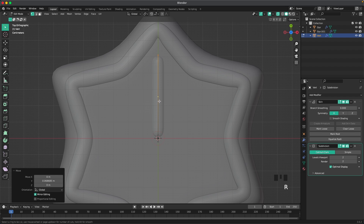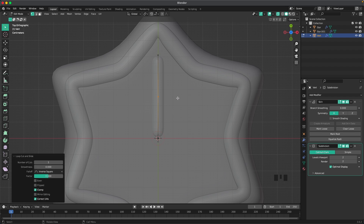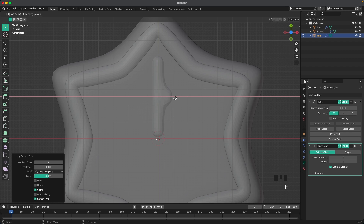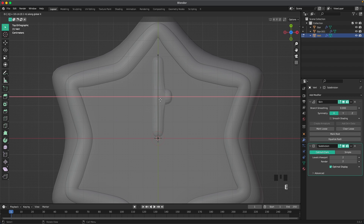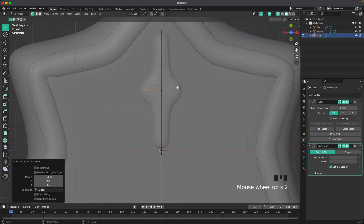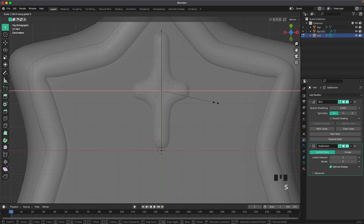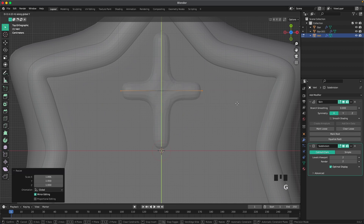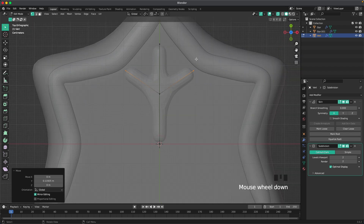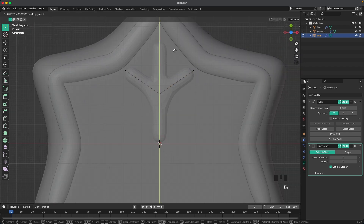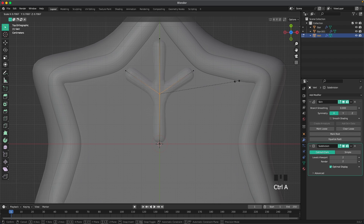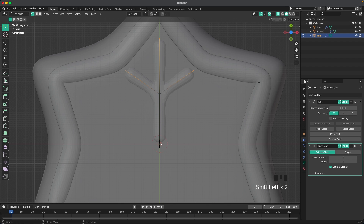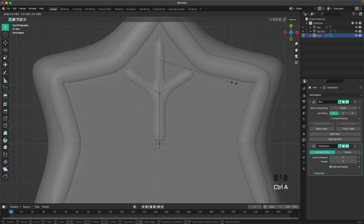With Ctrl+R, add a loop cut there. Press E, X, and 0.1. Then select this one again, press E, X, 0.1 minus. Then we can select both of these, press S and X to scale them up a bit, press G and Y and move them up. Move that a tiny bit more, then select this third vert, press Ctrl+A and make those a bit thinner, even making that a bit thinner as well.